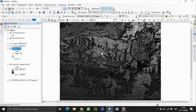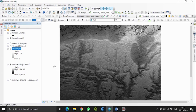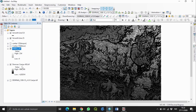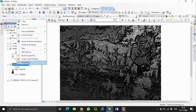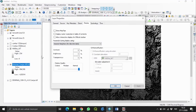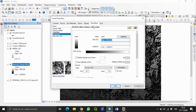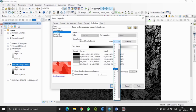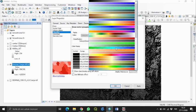Menurut saya sudah cukup untuk transparansi. Selanjutnya kita buat pewarnaan pada peta kontur ini. Klik DEM, klik kanan, Properties, Symbology. Kita pilih kelas, di sini saya akan memilih 16 kelas dan memberi warna dari merah ke hijau.